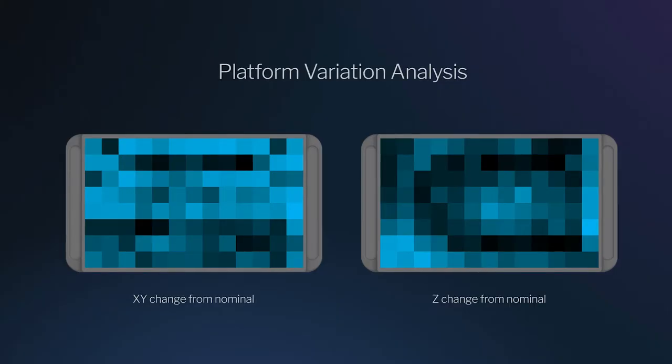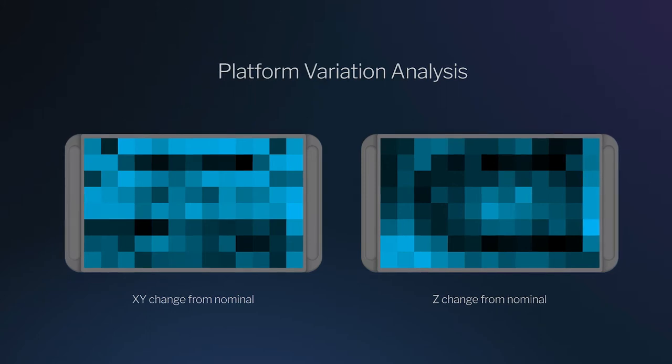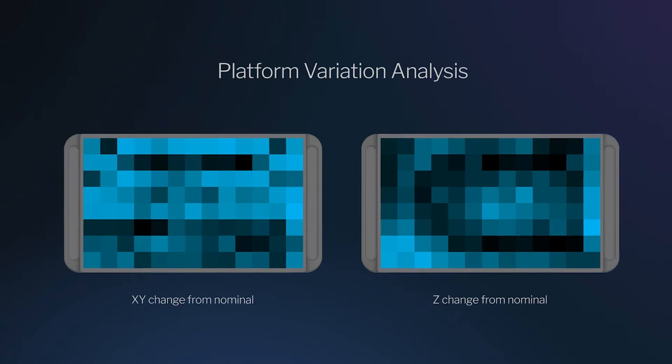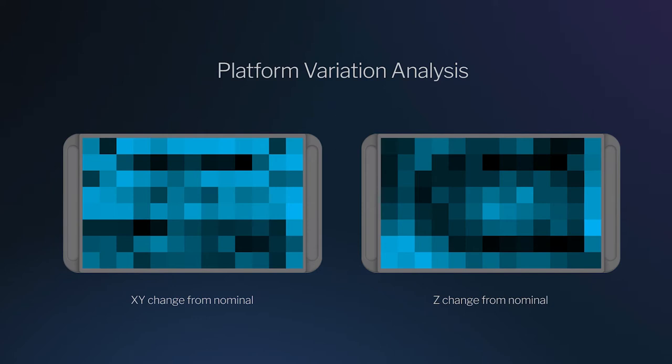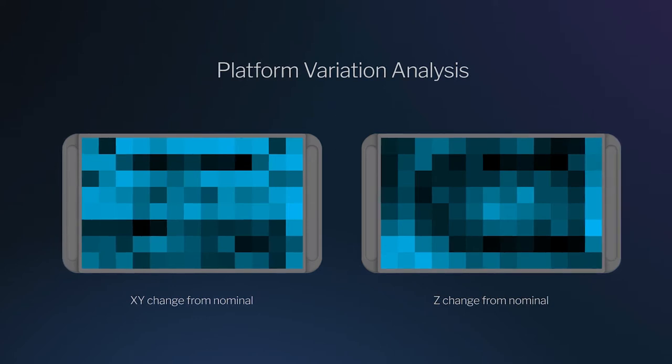To get a better understanding of the variation we saw, we put together this heat map which is overlaid onto the L1 platform. For your reference, the darker the color, the further from nominal the measured values were, and the lighter the color, the closer the values were to nominal. We did this analysis for both the X, Y, and Z directions.